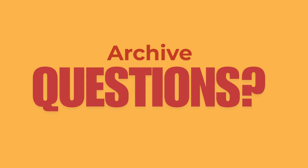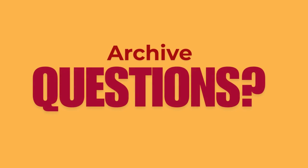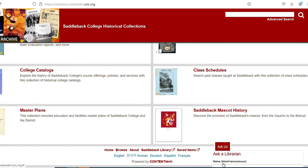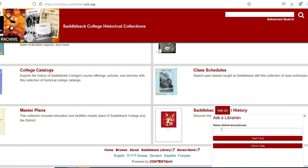If you have questions, click on the Ask Us button at the bottom of the page to instantly chat with the Saddleback librarian during regular business hours or leave us a message for after hours.